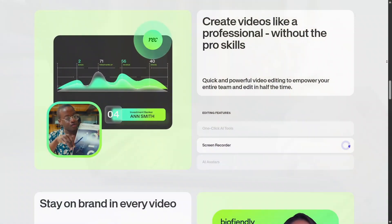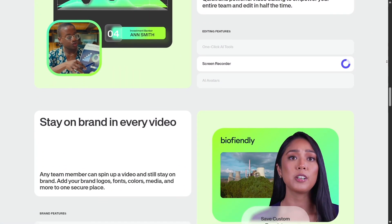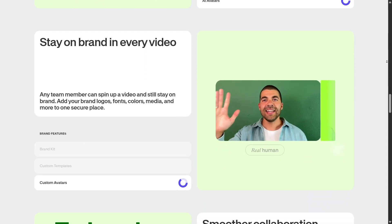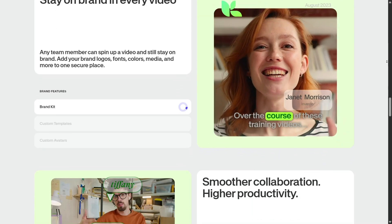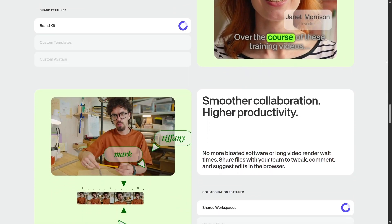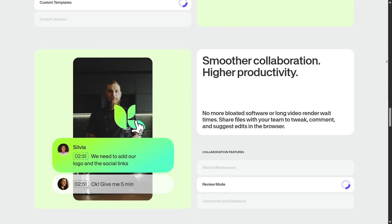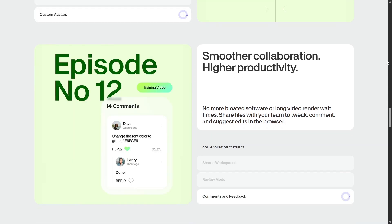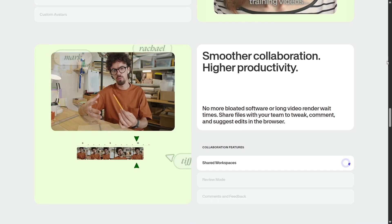Veed shines in collaborative editing and branding. You can invite teammates, leave feedback, and lock brand settings: colors, fonts, and logos. This makes it good for agencies or teams producing consistent content at scale.